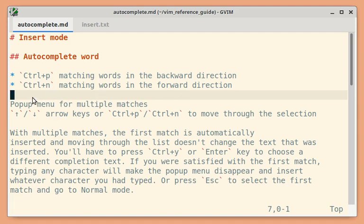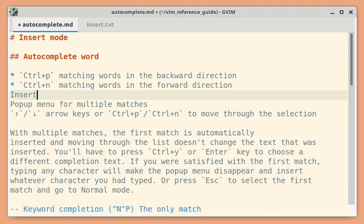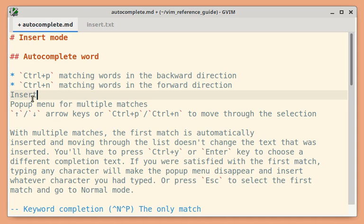Let me go to insert mode. I am typing capital I N and then press Ctrl-P. In this case there was only a single match found, so you saw the entire word auto-completed.